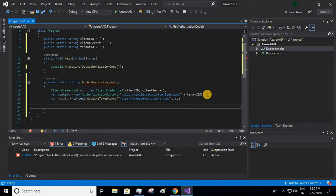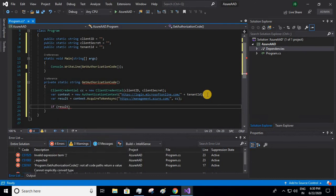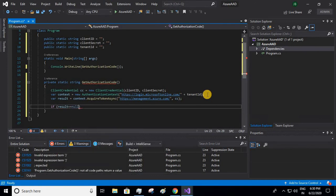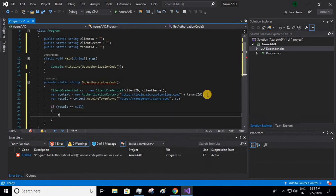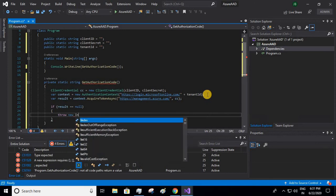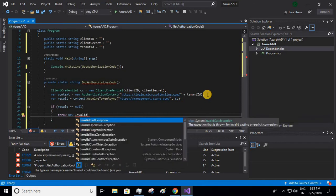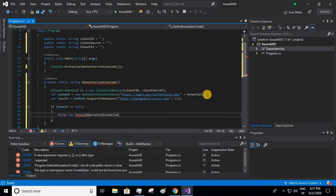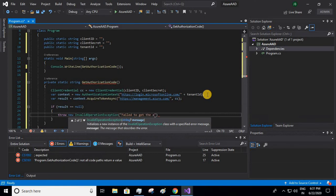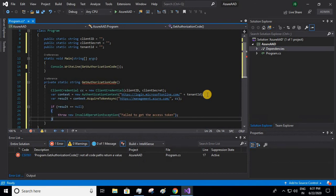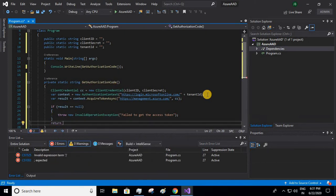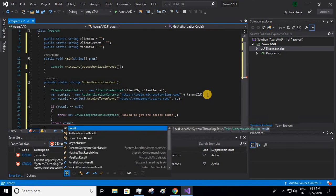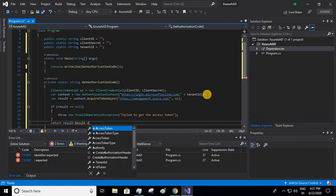Now suppose if anything wrong has happened, like we are not getting a proper result or we are getting some null value, we need to throw some exception. So I'll just write: if result is null then throw new InvalidOperationException with the message 'Failed to get the access token'. Suppose if we have got the proper result, then I'll return the value: return result.Result.AccessToken.